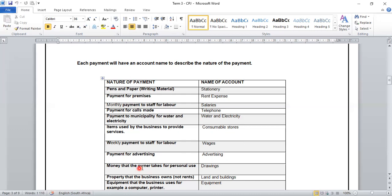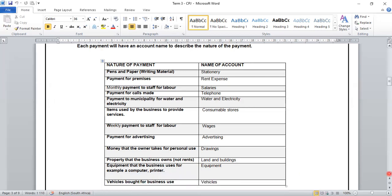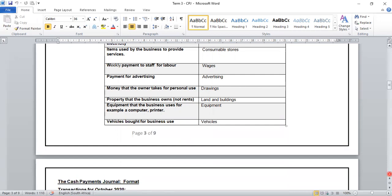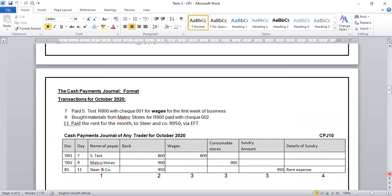Money that the owner takes for personal use — when the owner takes money from the business for his or her own personal use, the correct term to use is drawings. We record these transactions as drawings in our CPJ. Property that the business owns and does not rent is land and buildings. The equipment that the business uses, for example a computer or a printer, will be written as equipment. Vehicles bought for business use will be recorded as vehicles. Let us go to the next page where we have an example.